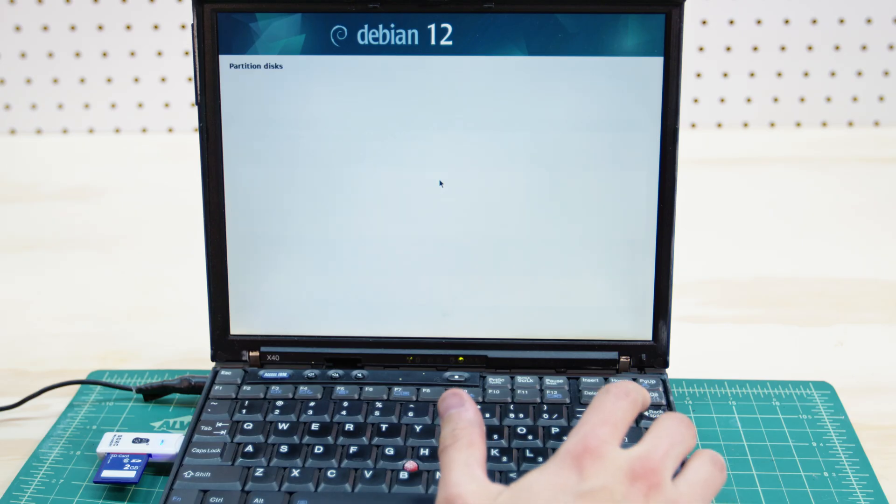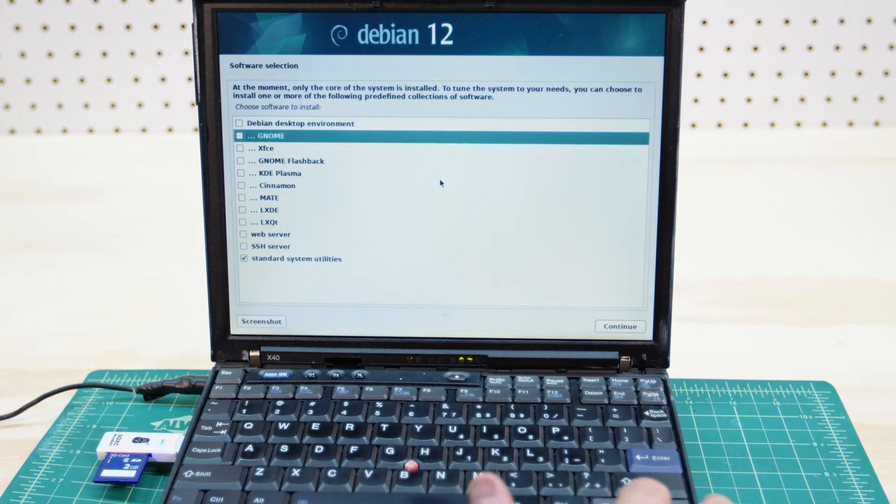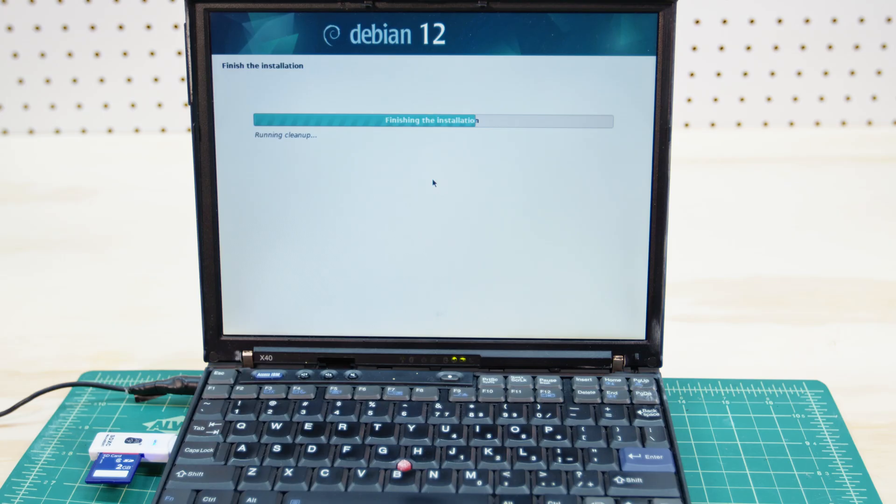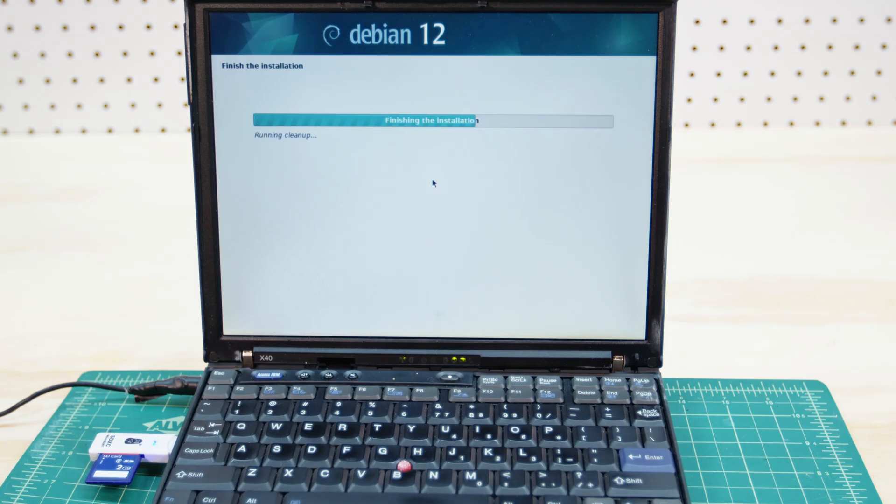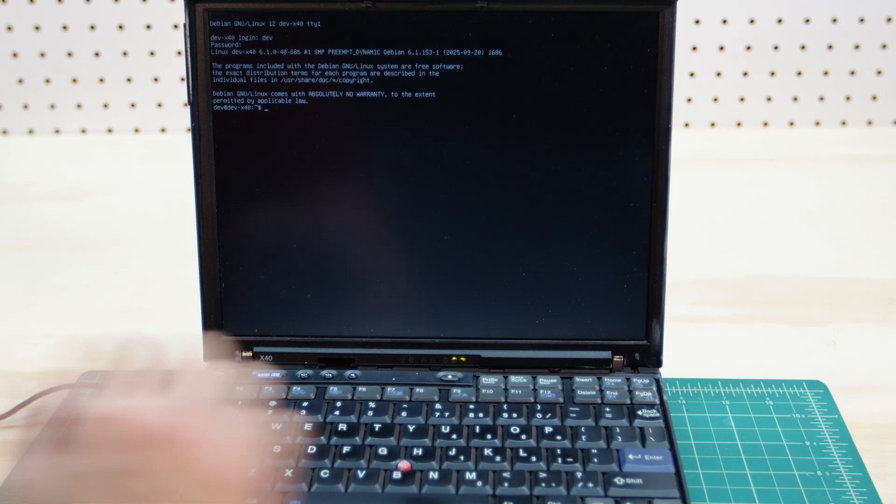It managed to install but it is crazy how slow everything is. That single core processor really holds things back. We really do have it good with these multi-core processors. It's just insane how much faster our computers are with the modern day applications.